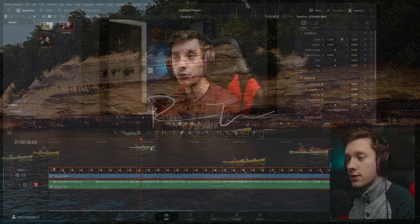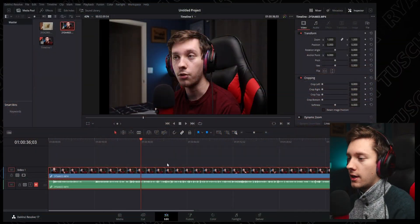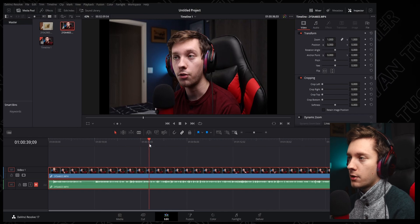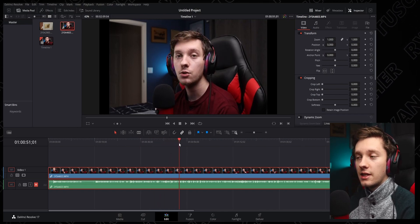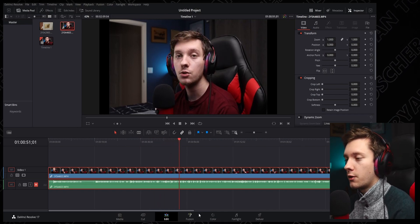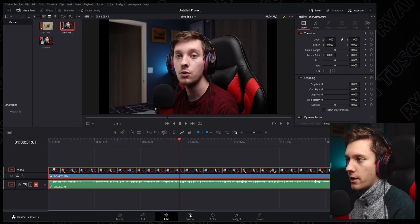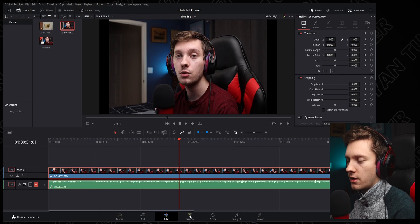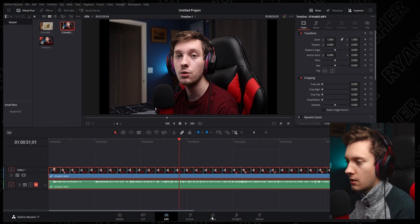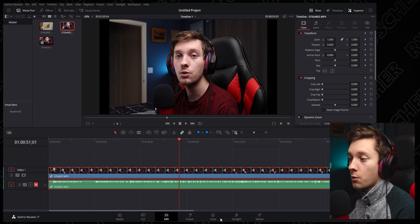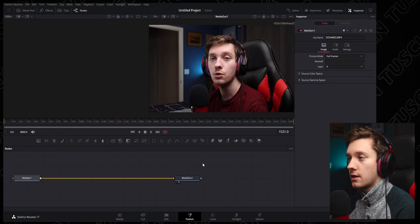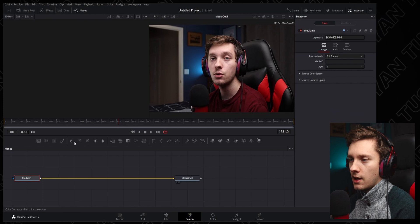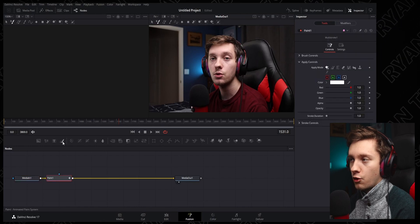So now we're in DaVinci Resolve here and we have our clip. Just some basic talking. This is actually of the last tutorial that we filmed about, I think it was the Affinity Designer. We're going to go to the Fusion tab just like we did in the original one and go to our draw.